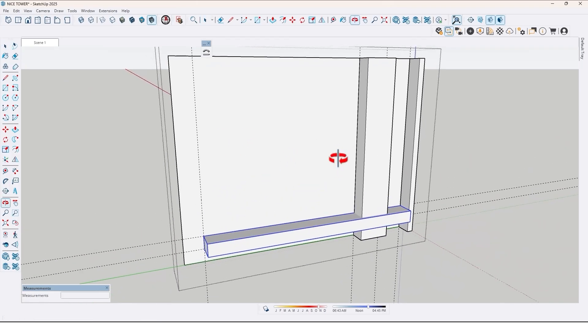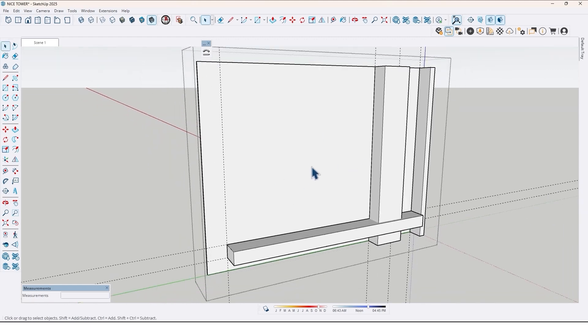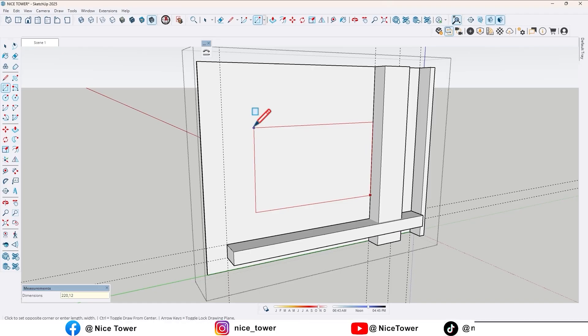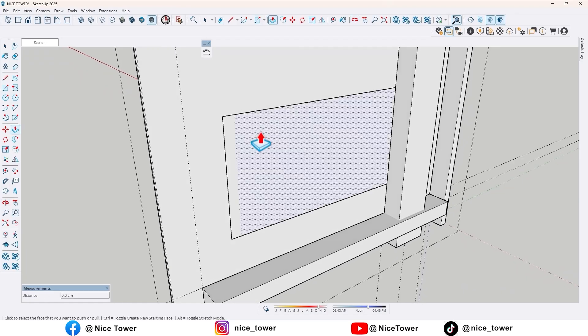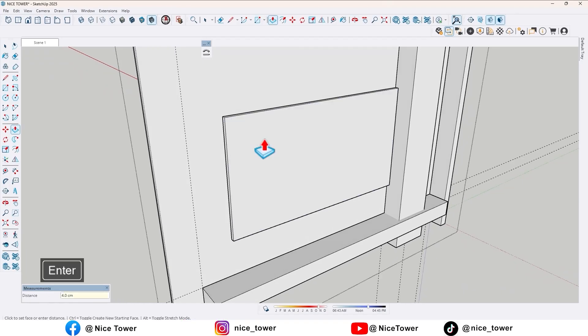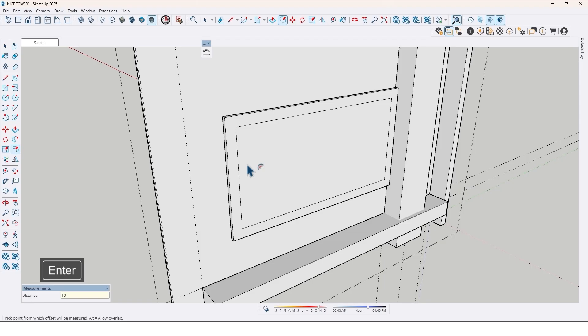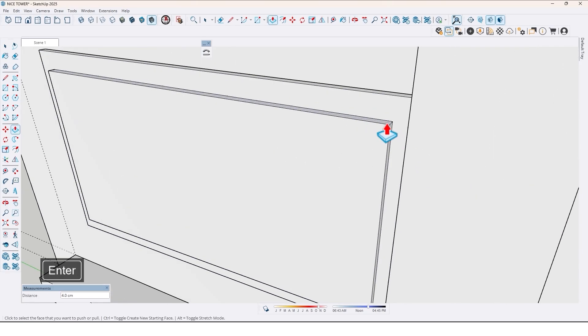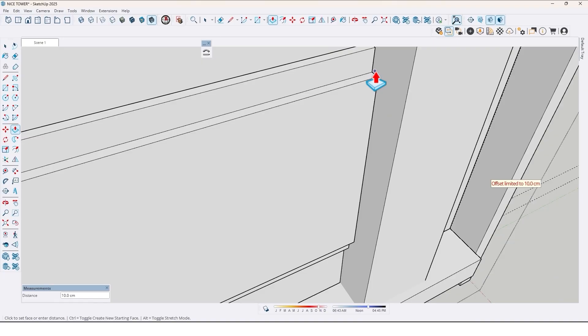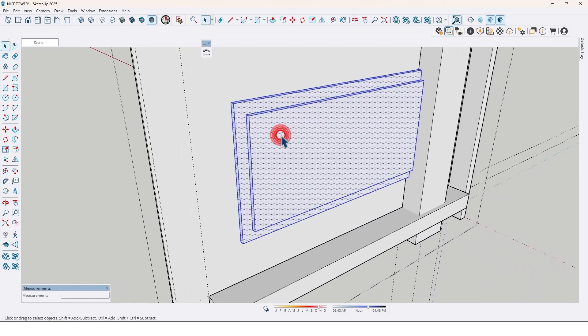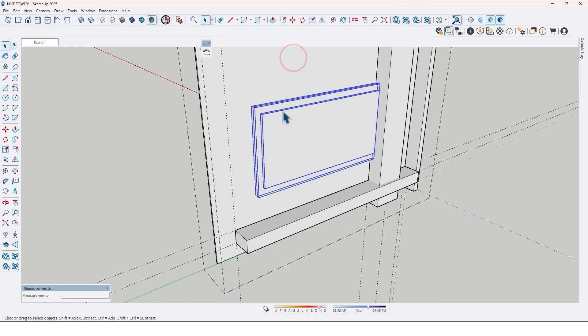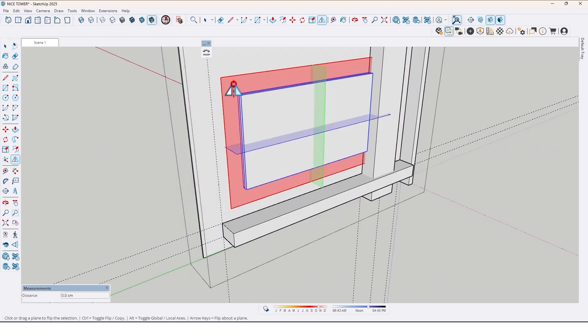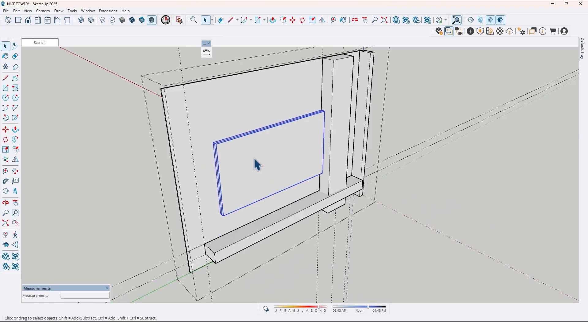And then let's create a frame back of the TV. Use rectangle tool again, draw a rectangle right here by 220 by 120. Then use push-pull tool again, extrude it by 4 cm. Use offset tool, take an offset by 10 cm, and extrude here to 4 cm. And also here, let me increase that up to here. Select all and make it group too. Then use flip tool and mirror it.